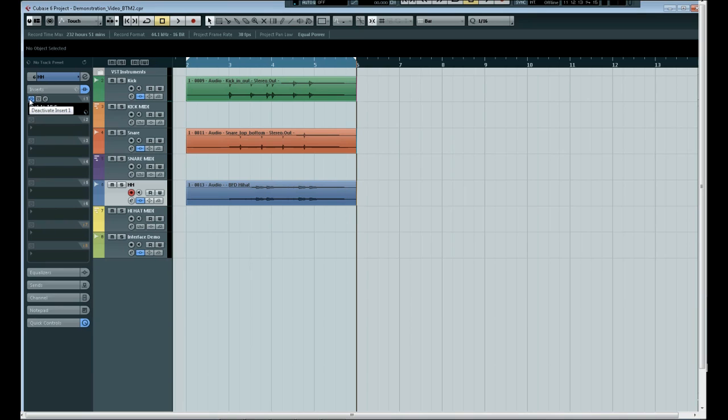So it sounds a little different and in future updates we will be adding the option to either hear the original sound or the filtered sound. But like I say this is the very first version of beat to MIDI at the moment.